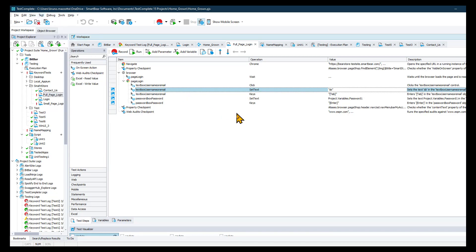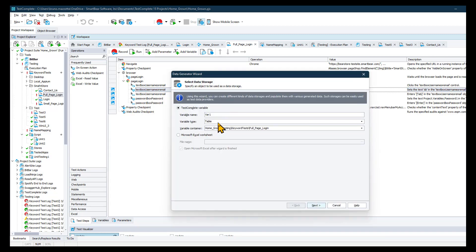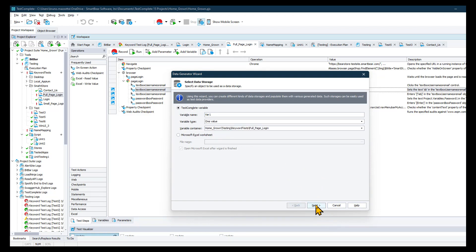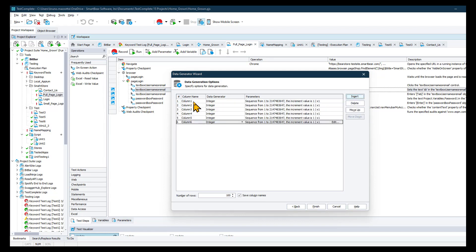From there, we'll have the ability to either generate individual values or full tables. I'm going to stick with the full table. And then from there, we're going to go ahead and pick and choose how much data and what type of data. So how many columns do you want? That's going to be the Insert button. The column name is pretty important — if it matches the field that you're populating, it will help auto-correlate things later on.